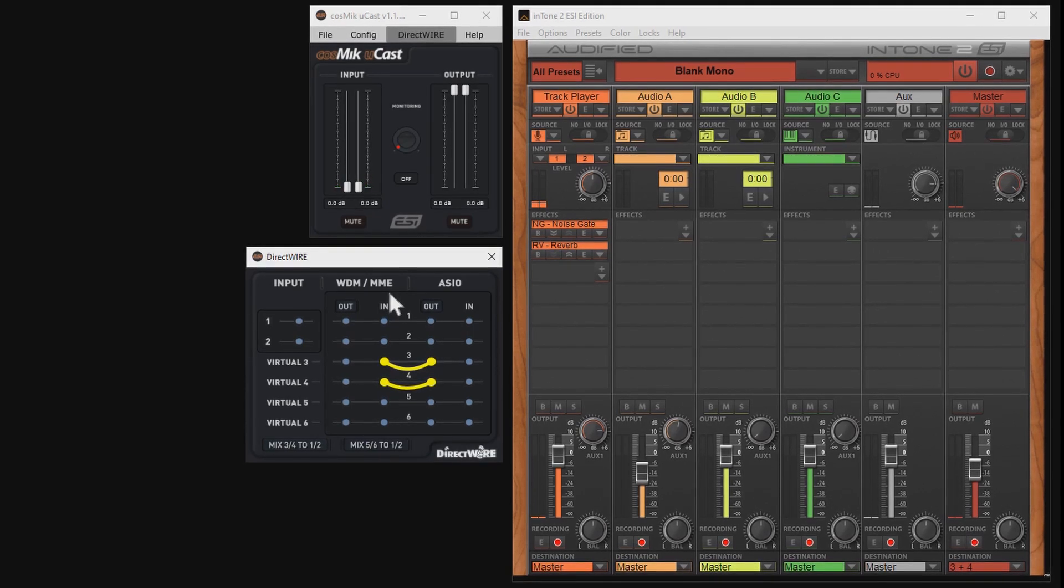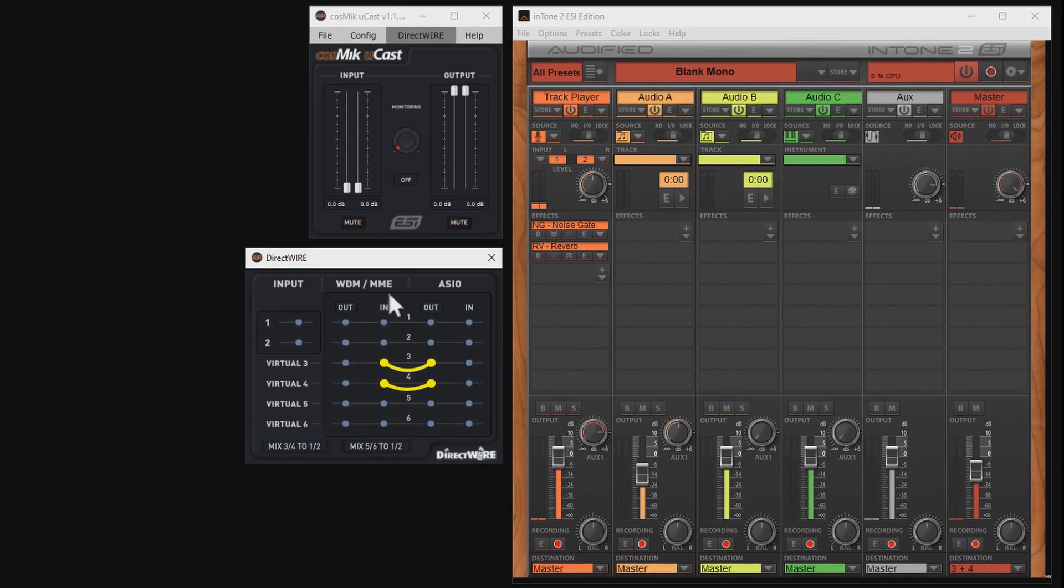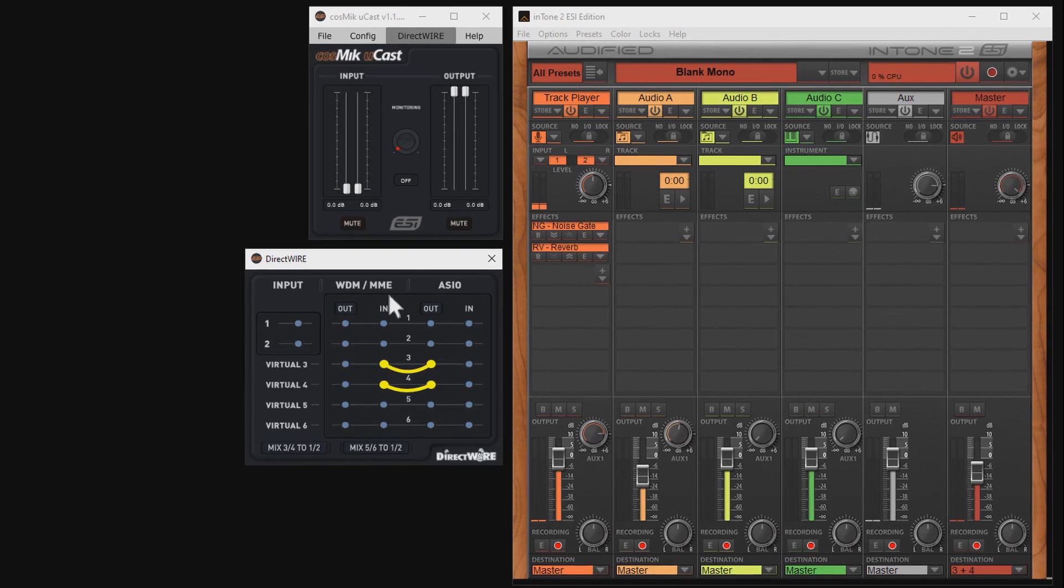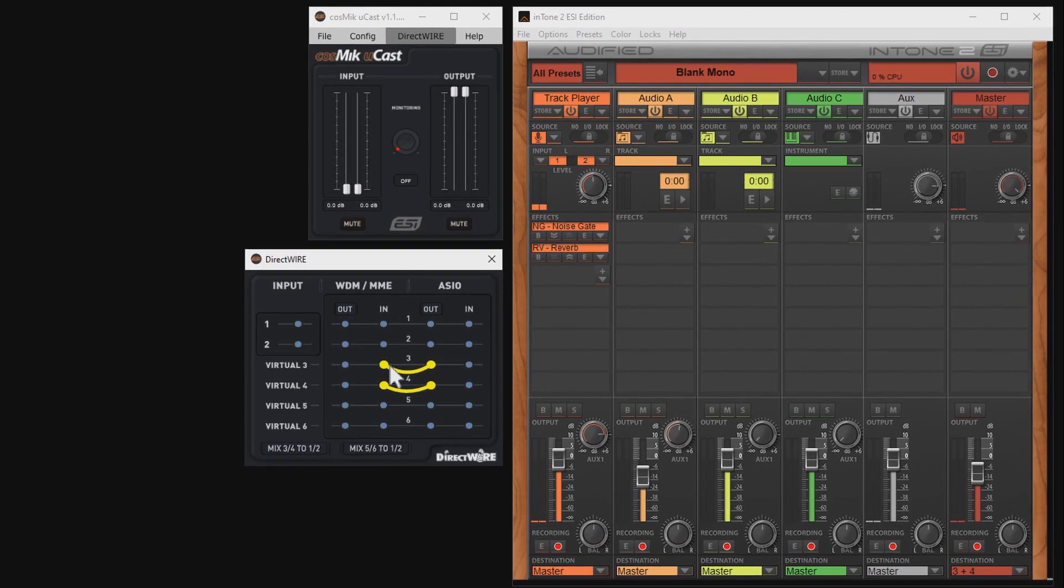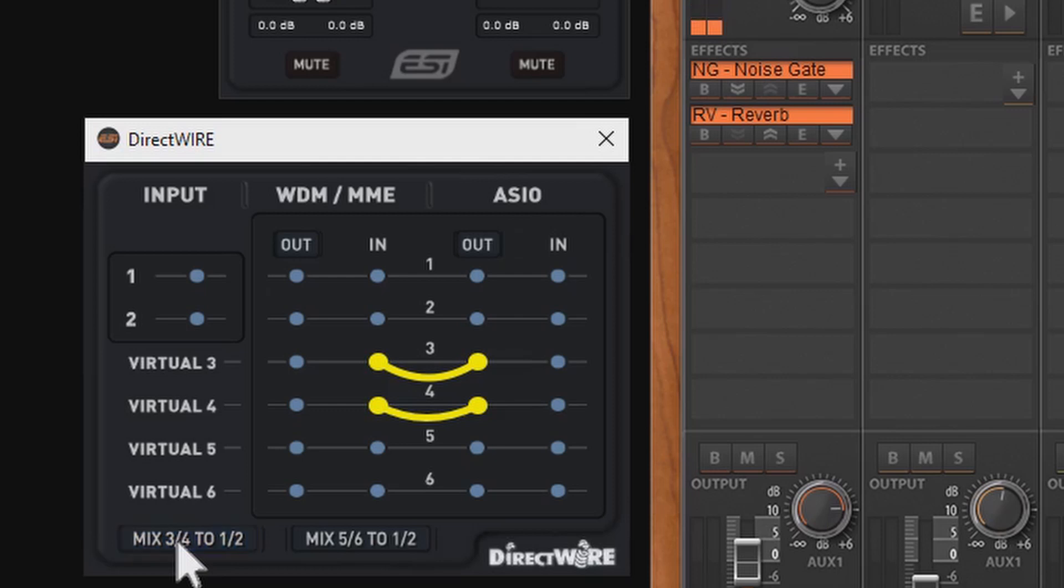Now something important. If you want to listen to your own altered voice while performing, make sure that you activate this button here that says Mix 3,4 to 1,2. But if you don't want to hear your own signal, disable this button.